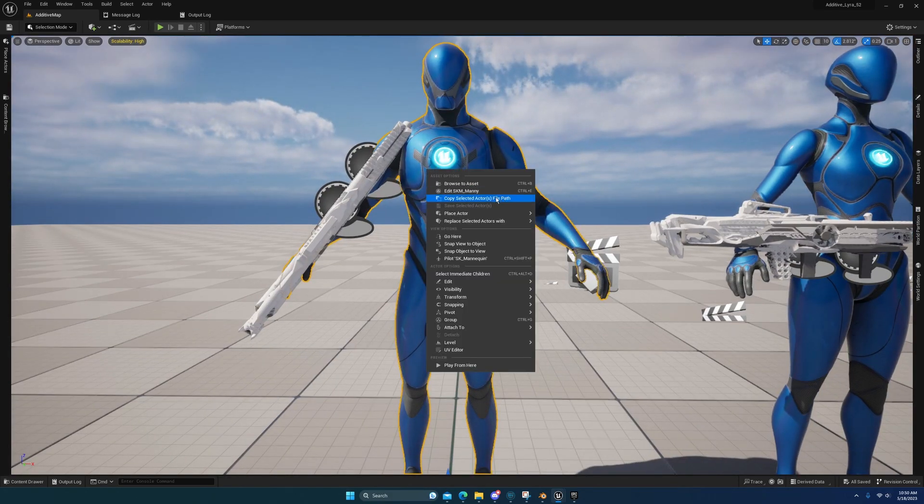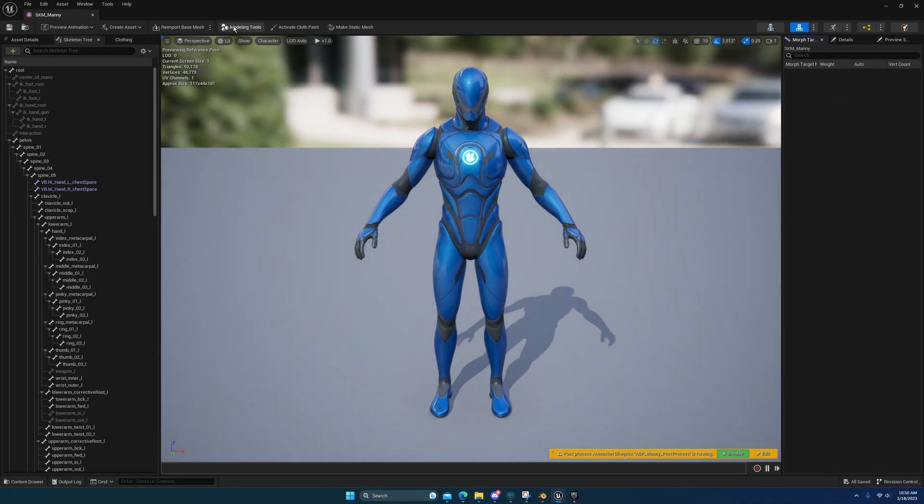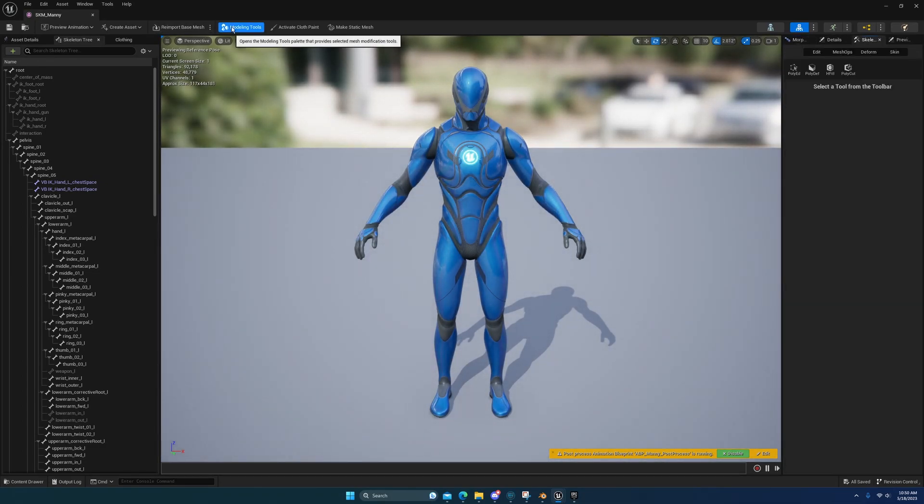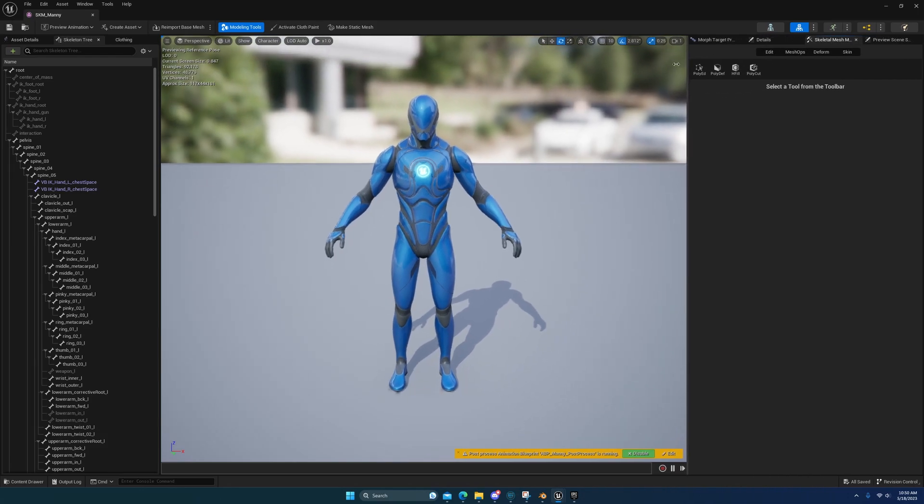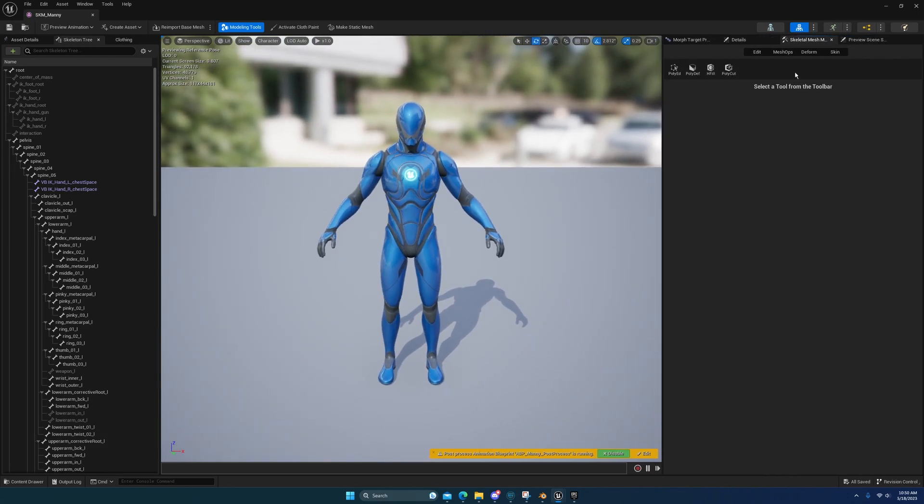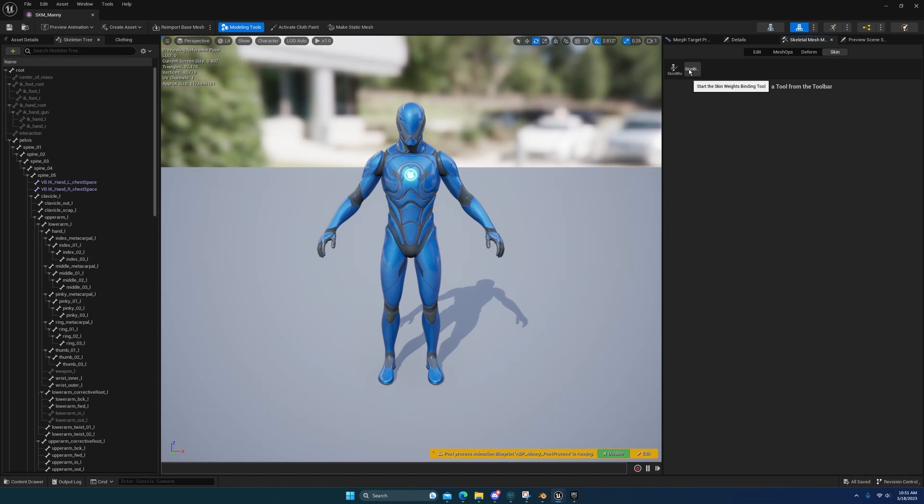But if you go to edit, you'll see right here modeling tools and you enable that. You'll see all your modeling tools right here. You can drag this out if you want more space. Here's mesh optimization, deformations, skin. Again, start with the paint skin weight tool and skin weight binding tool.